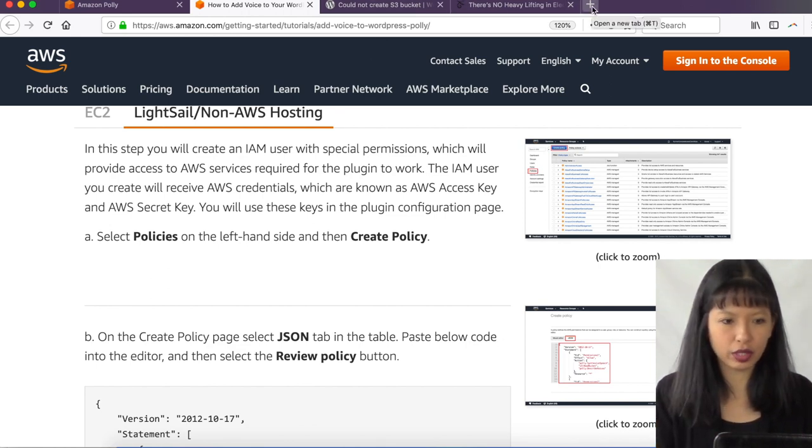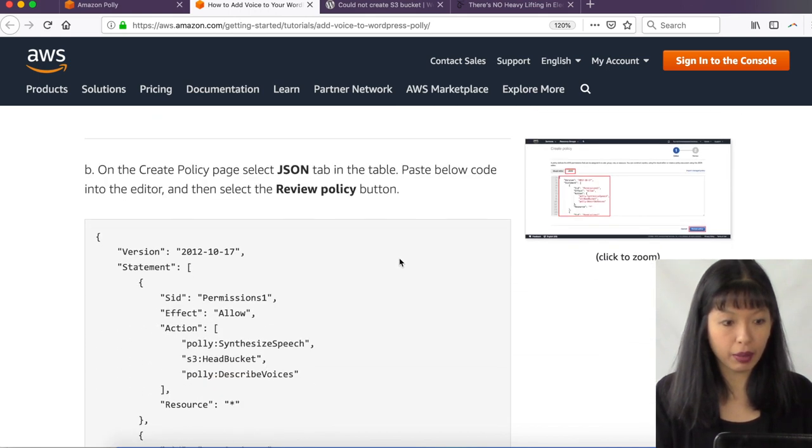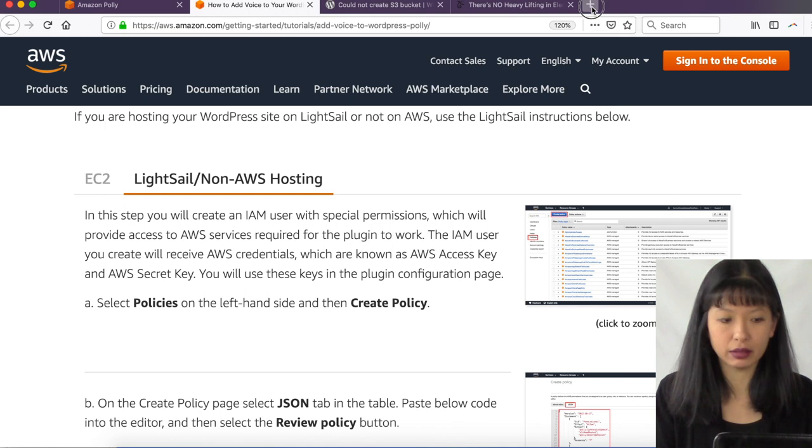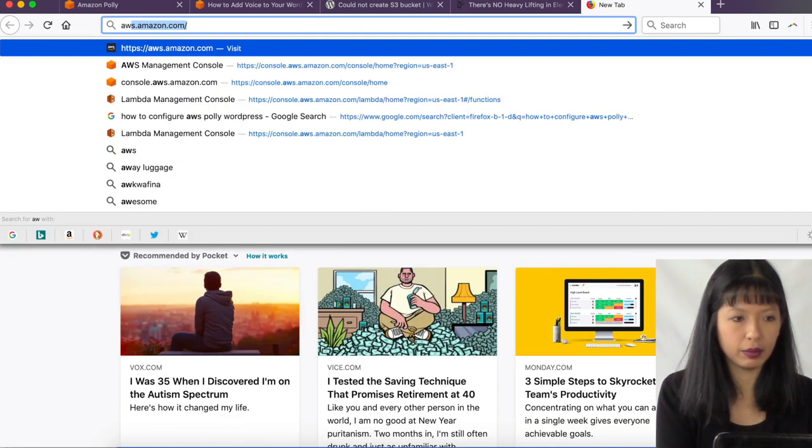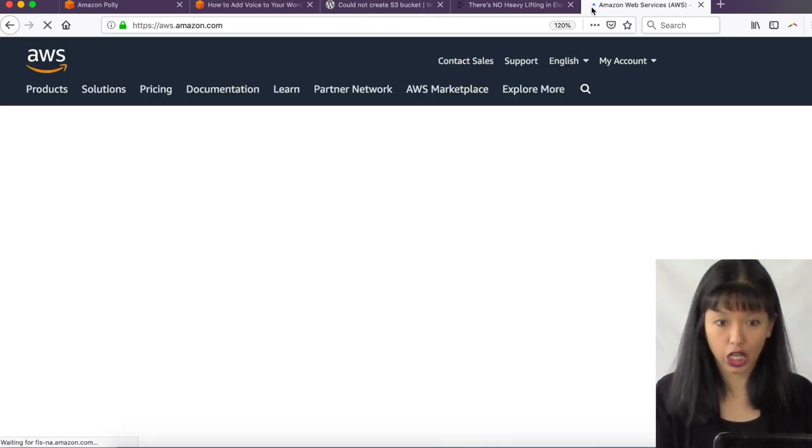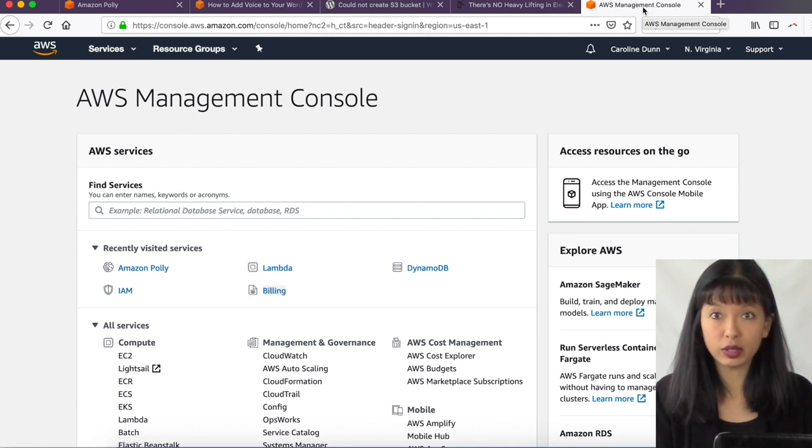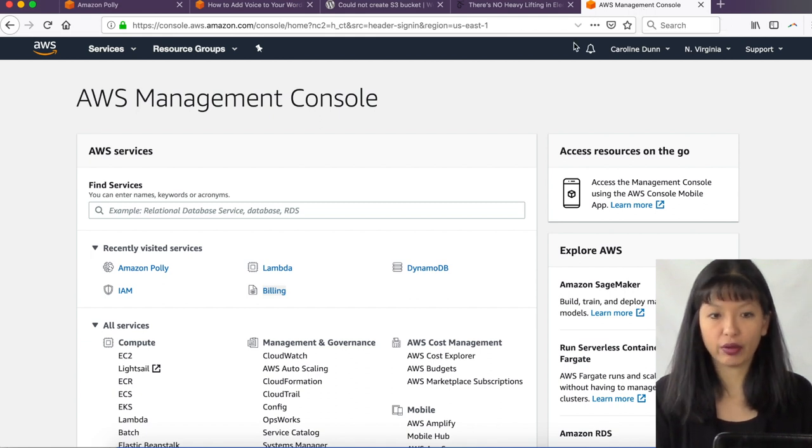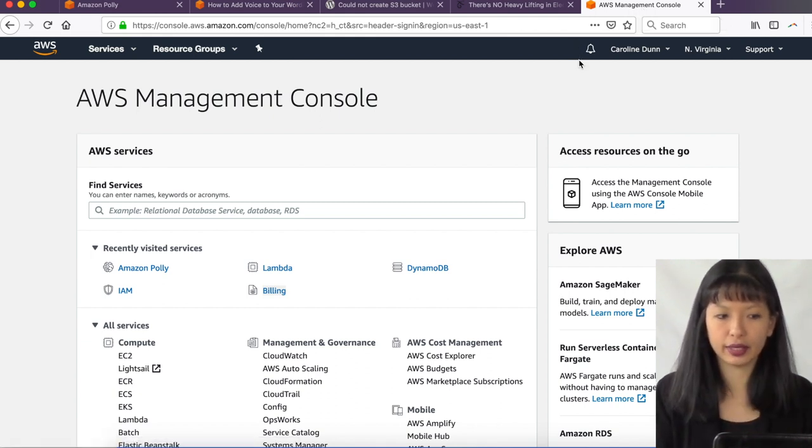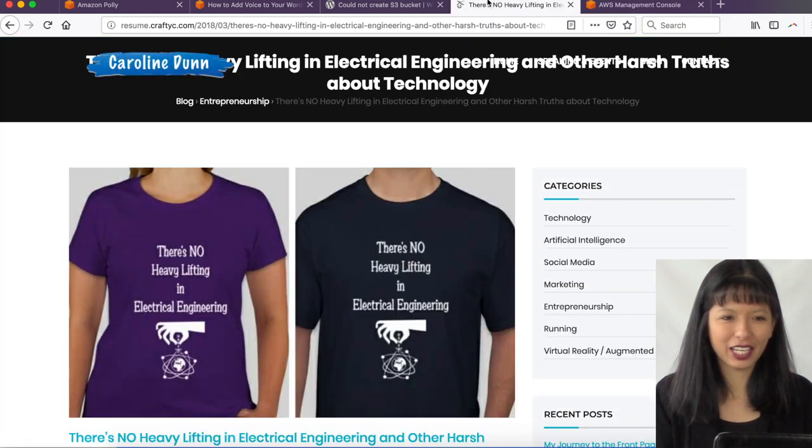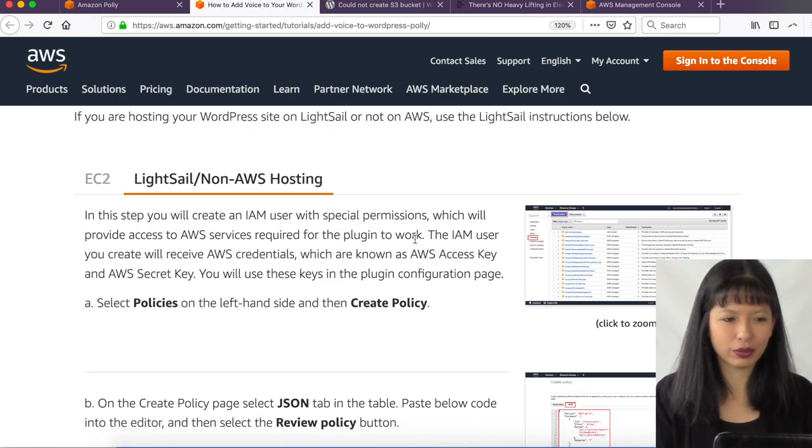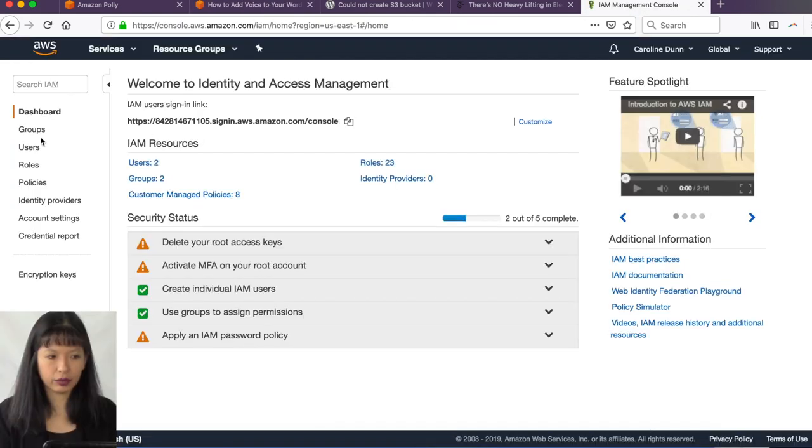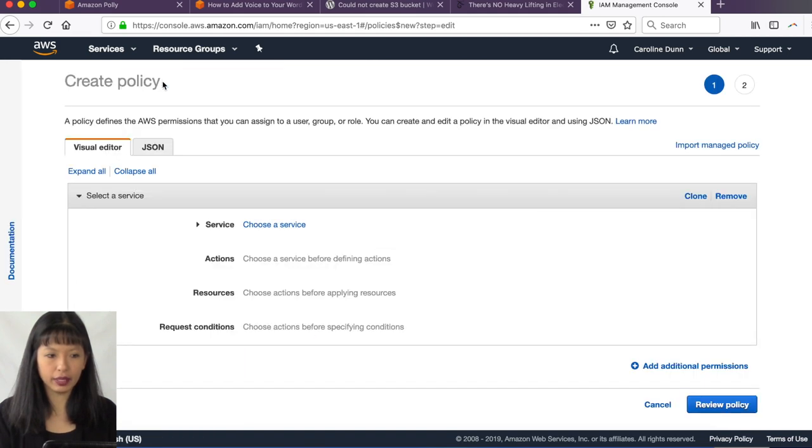So first thing we're going to do is we are going to create a policy. First thing you need to do is you need to have an account in aws.amazon.com. And if you don't have an account on aws.amazon.com, you will need to create one and you will need a credit card to create an account. Okay. I've already done this. So we're just going to skip right through that right now. And we are going to go back to our tutorial here and we want to create a policy. All right. So let's go into IAM.